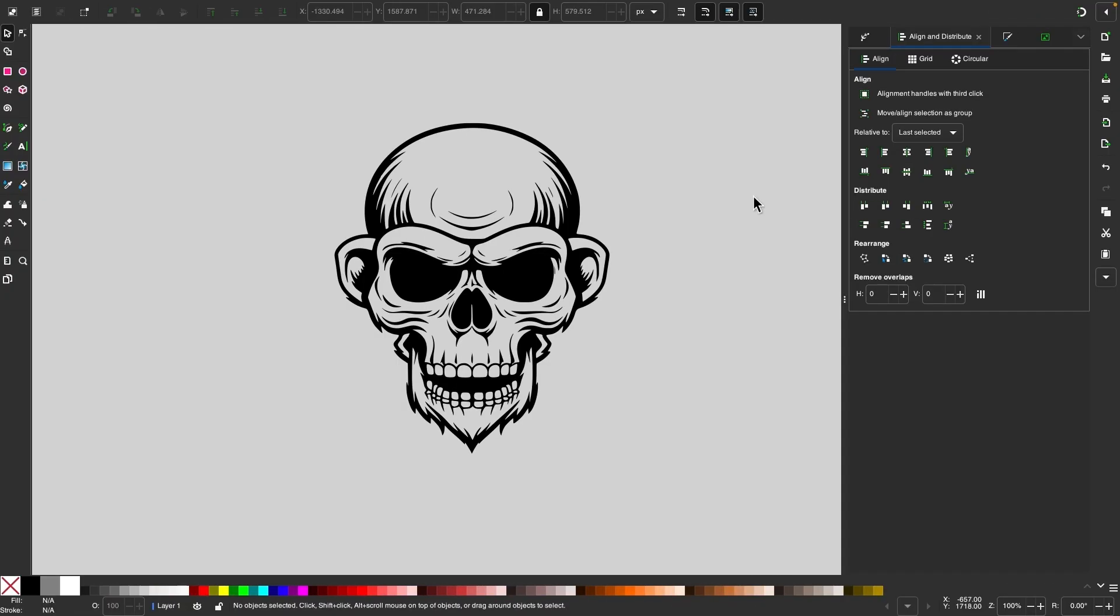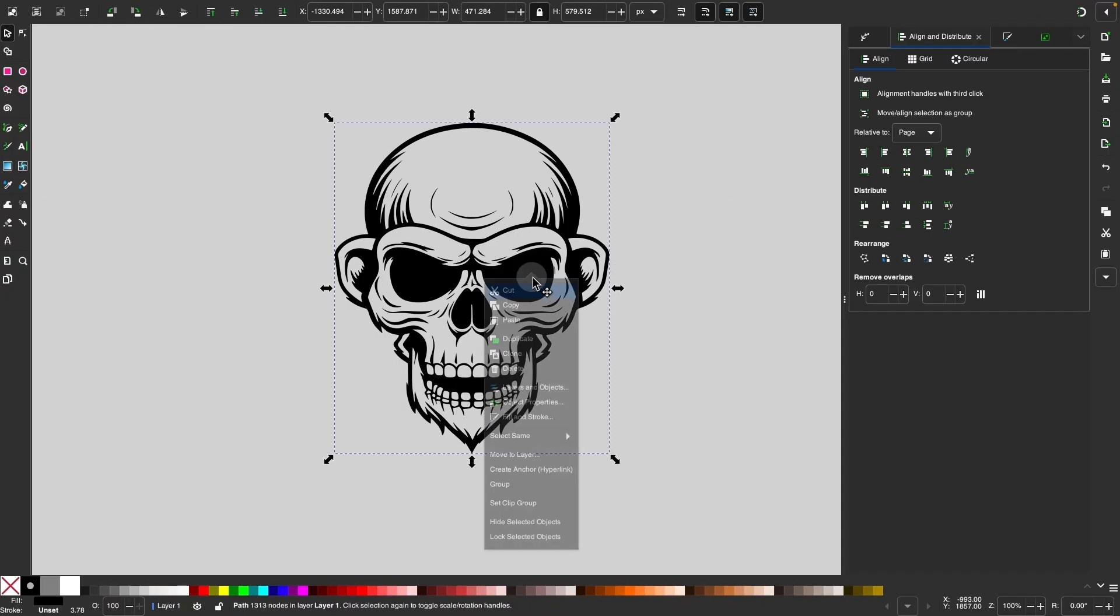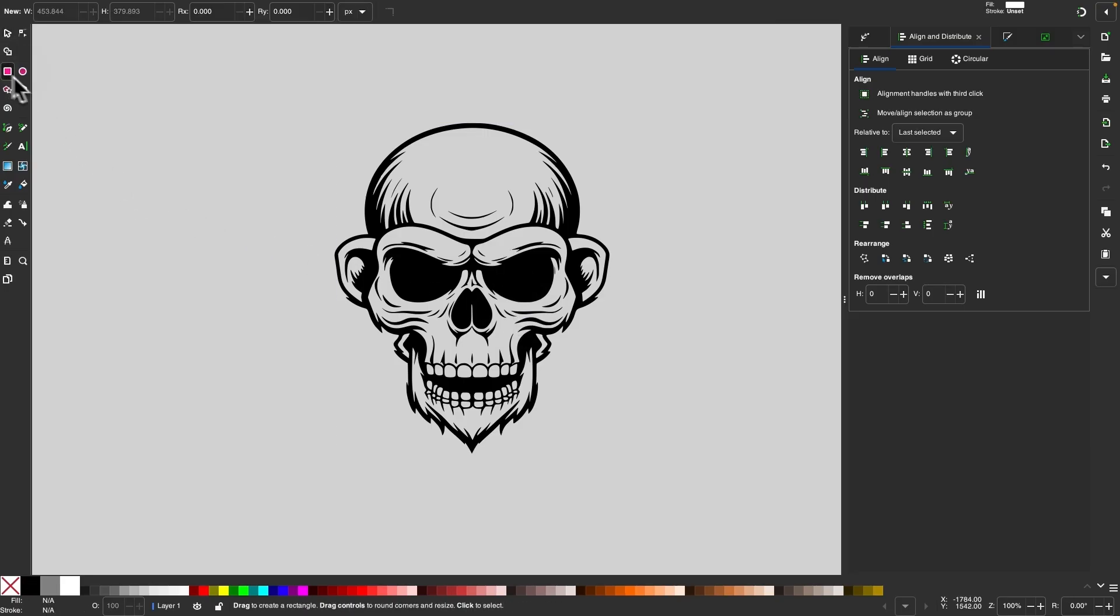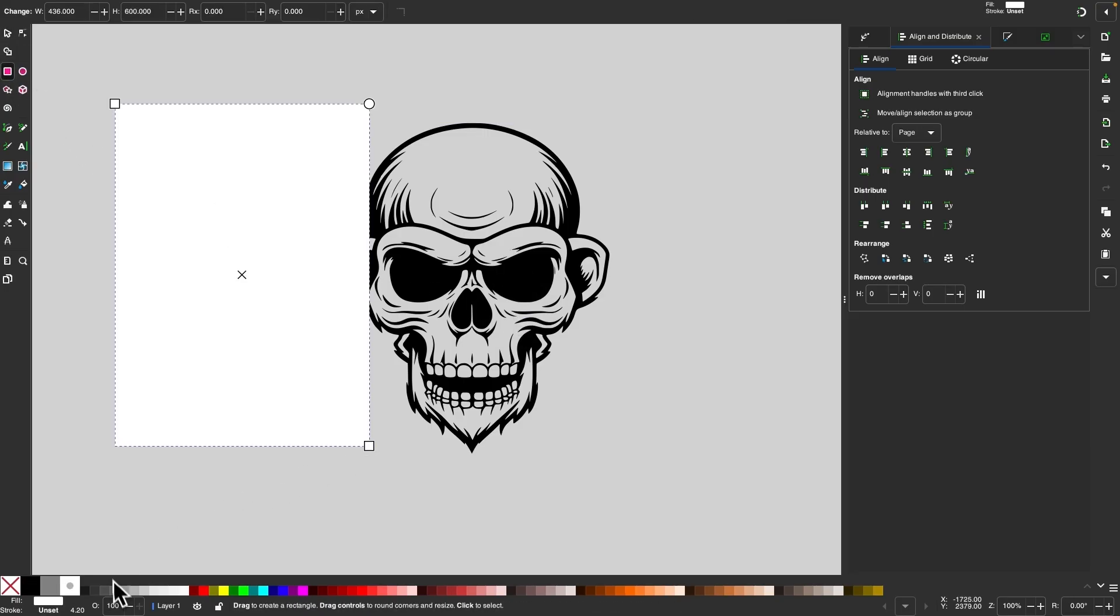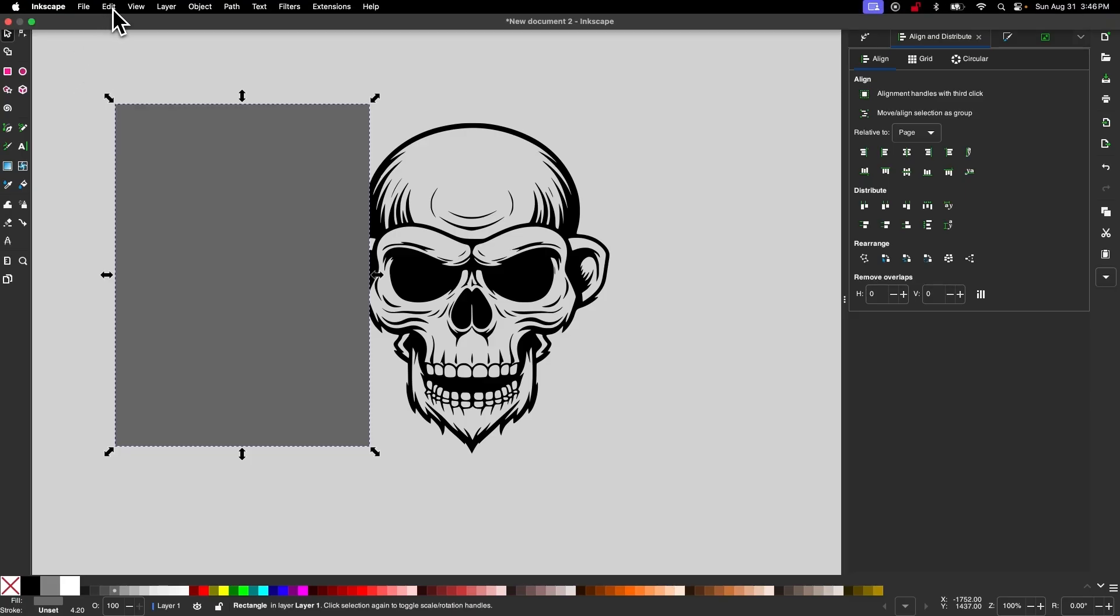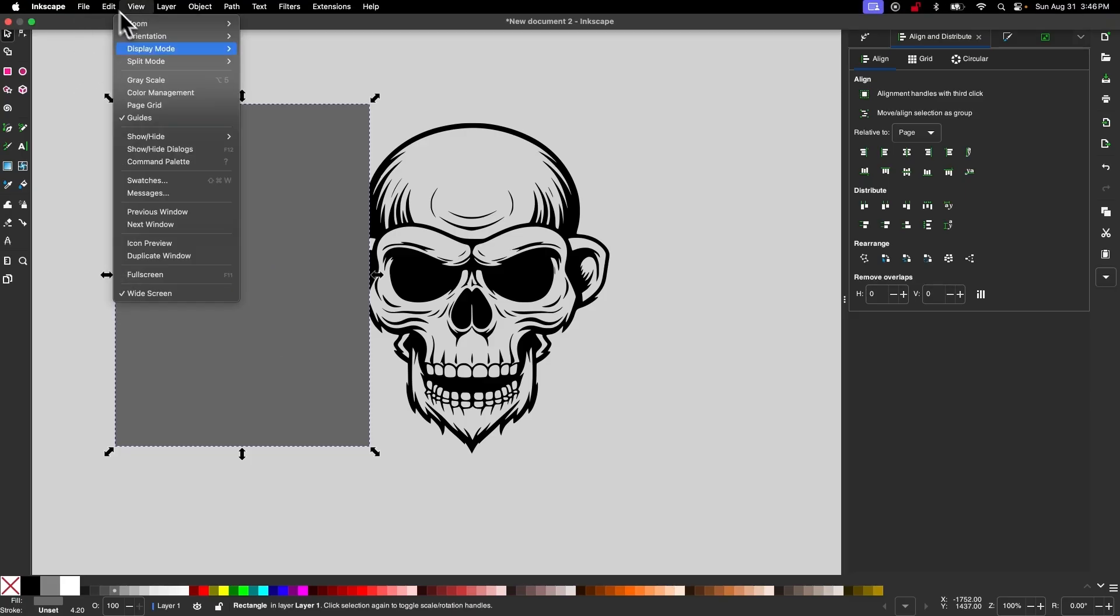So the first thing I'm going to do is select my artwork and copy it, and then I'm going to create a rectangle. I'll make this a mid-tone of gray, and I'll go to Edit...